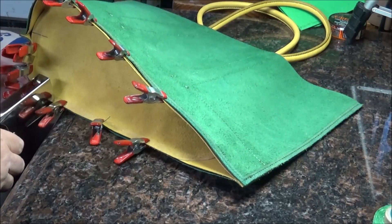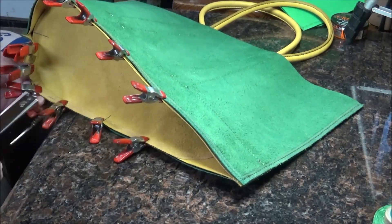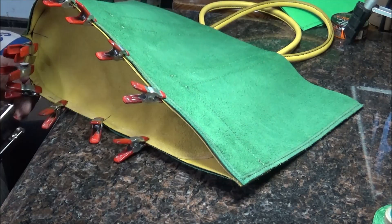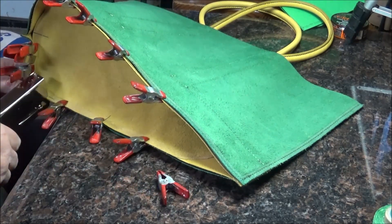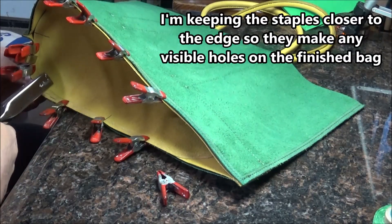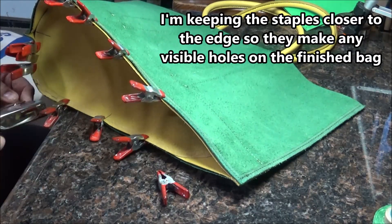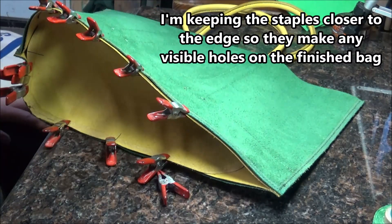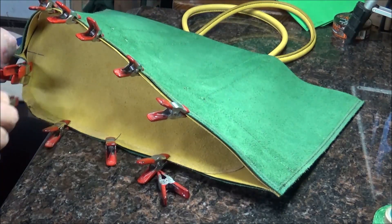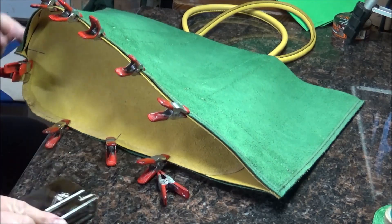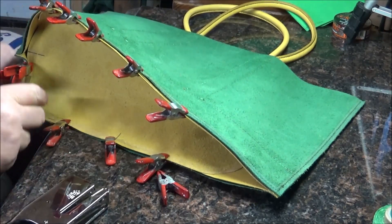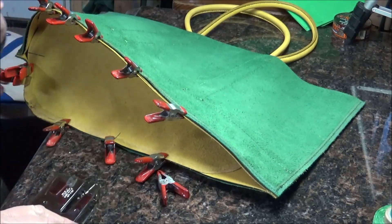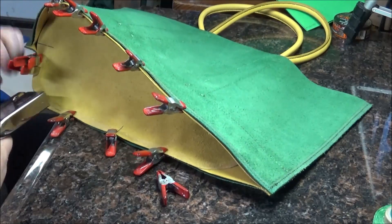I think everything is going to be good. What I can do is put a couple of staples in here. Coming around the corner I'm going to have them pretty close together. I'll be taking them out as I go because I don't want to leave staples in it.